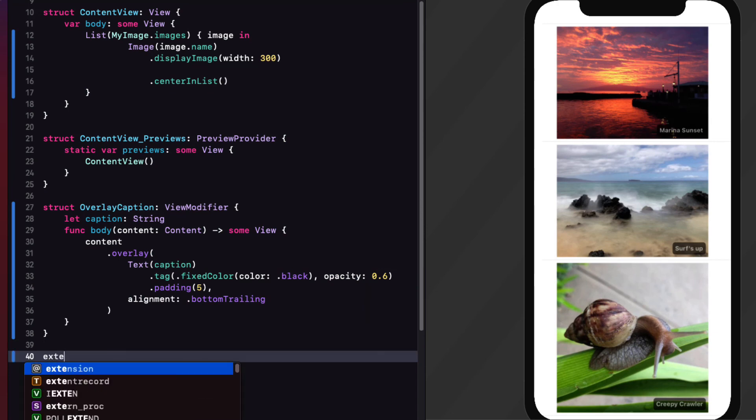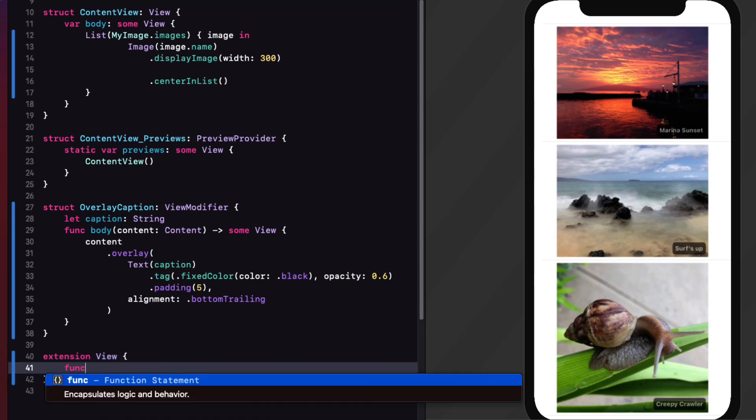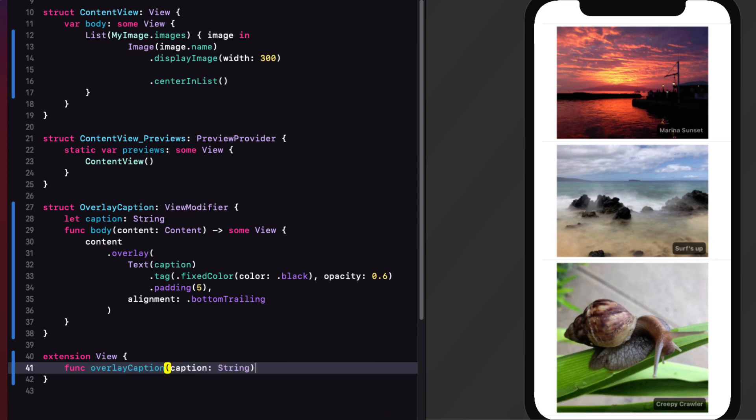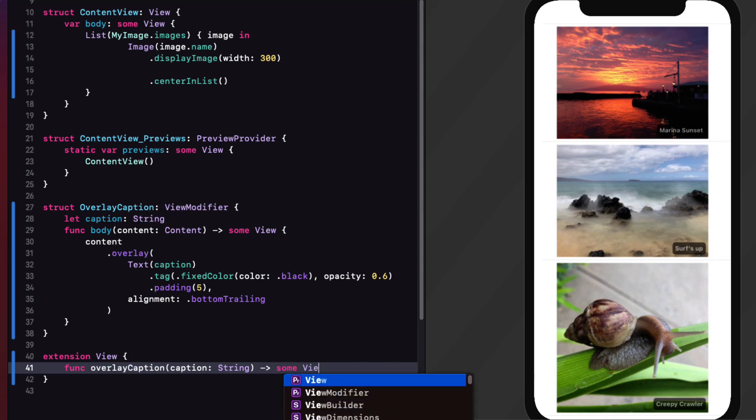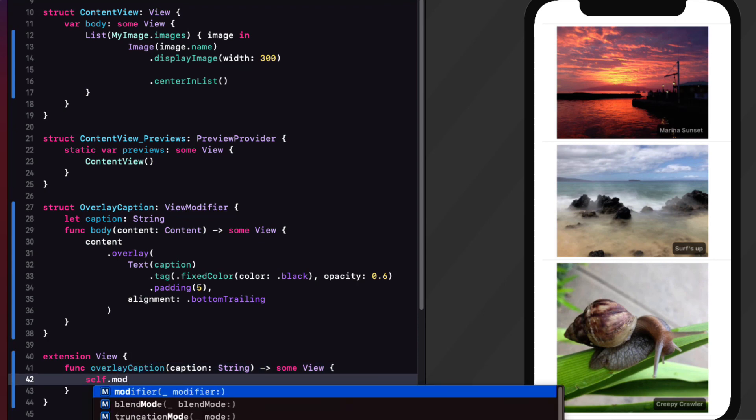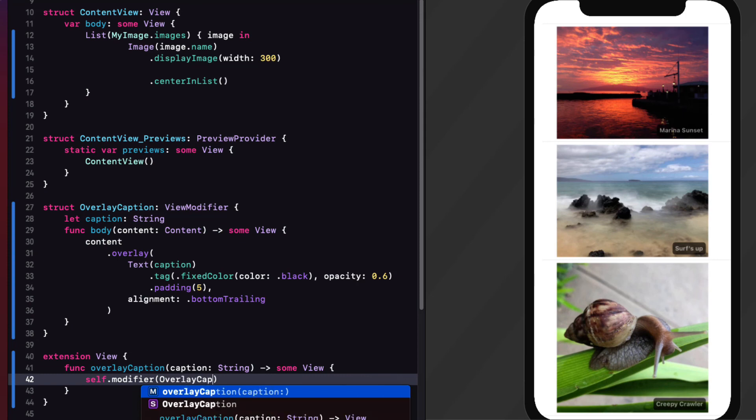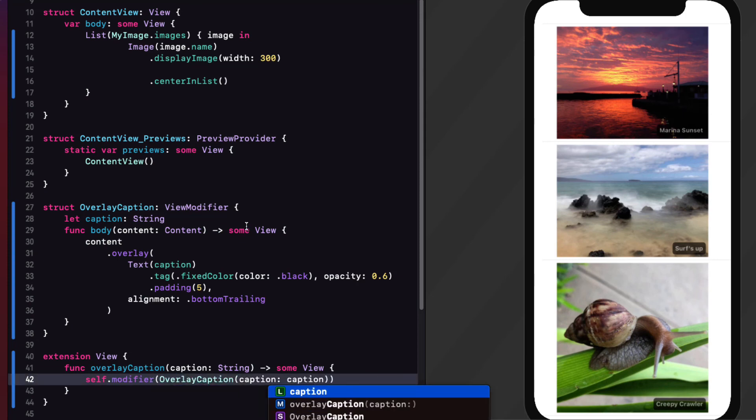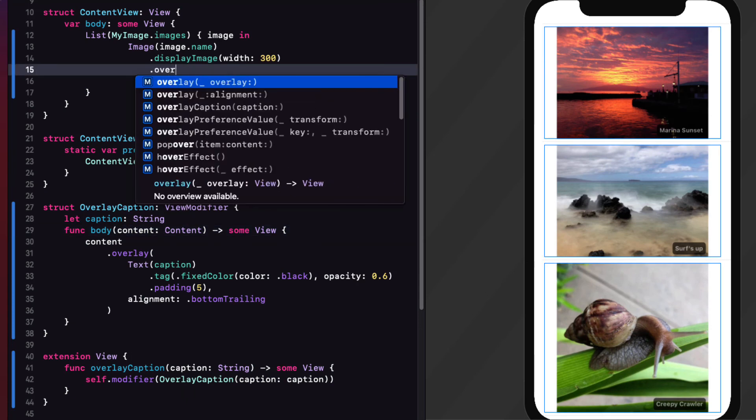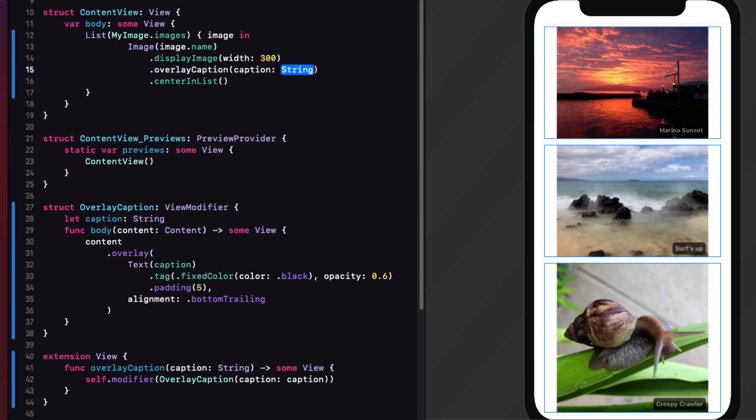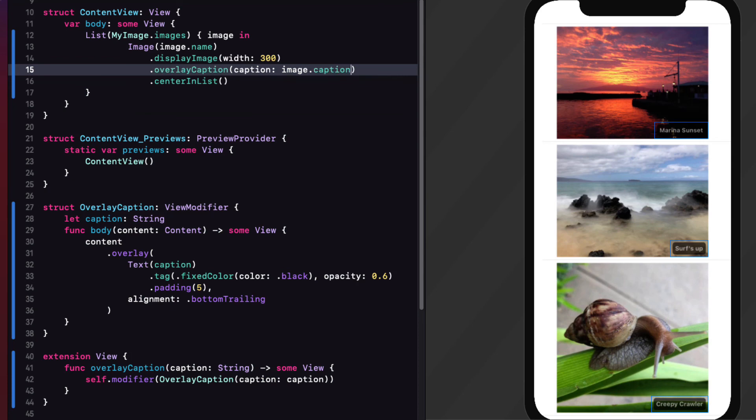Next, I'll create that view extension by creating a function called overall caption. That has a caption string parameter. And it will return some view. And then I can use the modifier method on self. To apply the overlay caption with caption as our argument. And finally, we can now use our overlay caption modifier on our display image, passing in the image.caption. When I resume the canvas, it shows us that all is well.